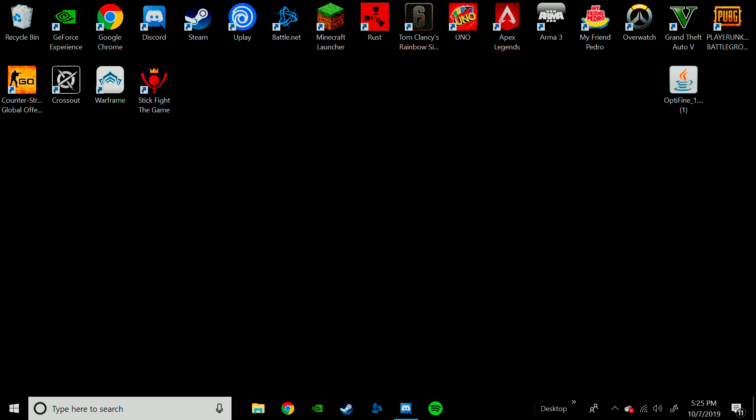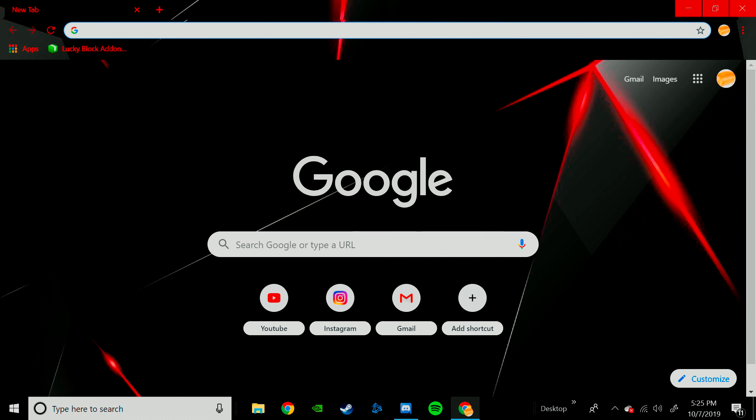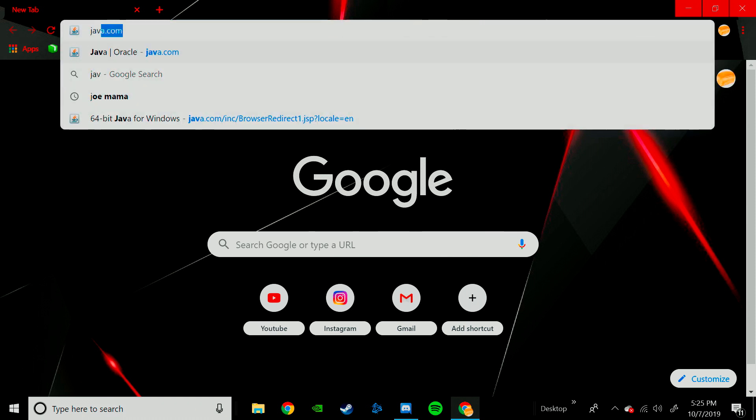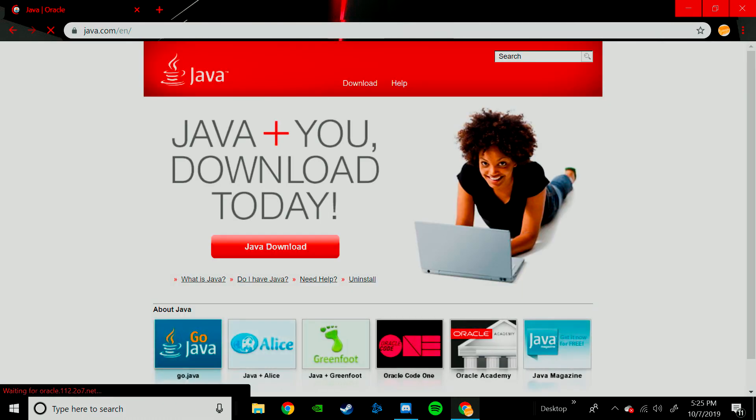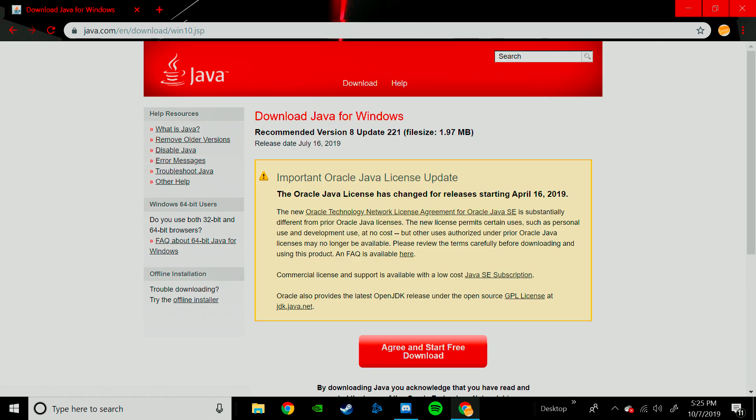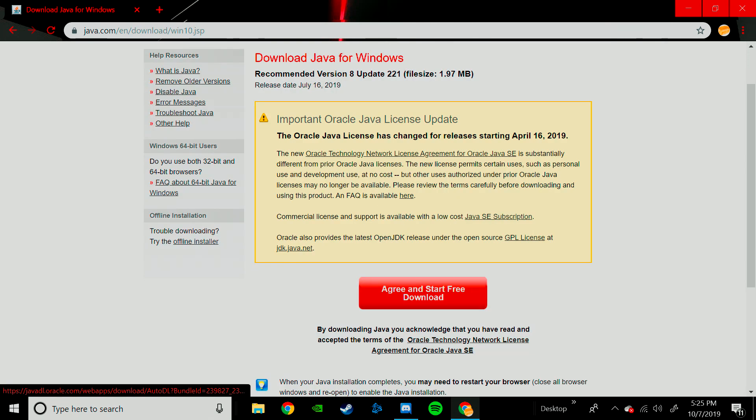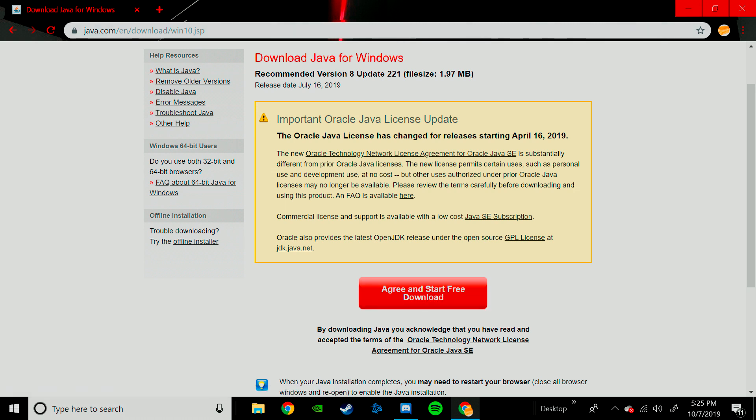Then what you're going to need to do is, if you don't have it, you are going to need to download the latest version of Java. So look up Java, or just make sure you're on the right thing, and then go to Java Download. You're going to need to download this right here, which is Java. You're going to need to download that if you want to use Optifine.